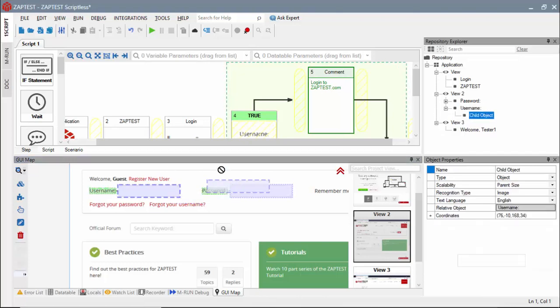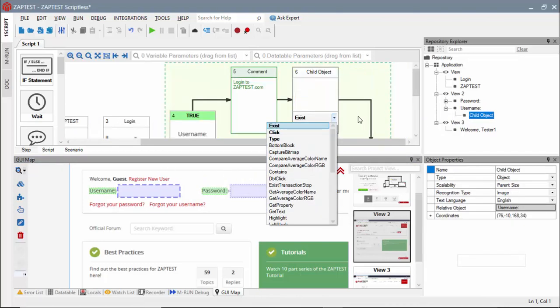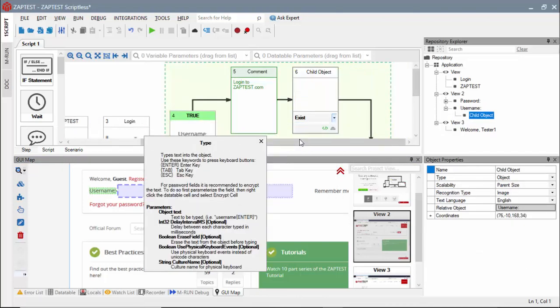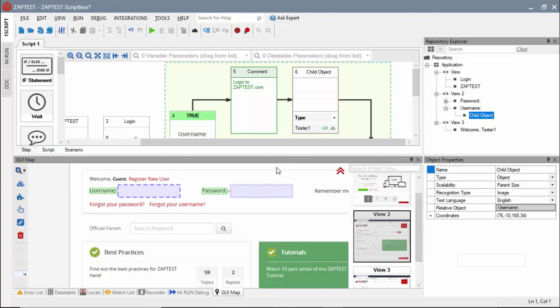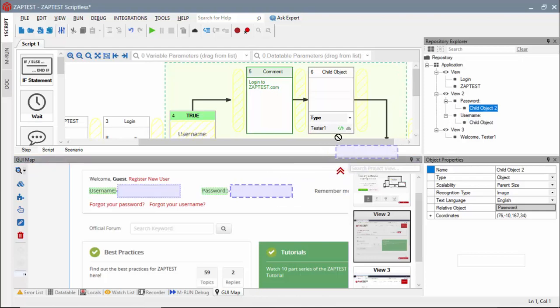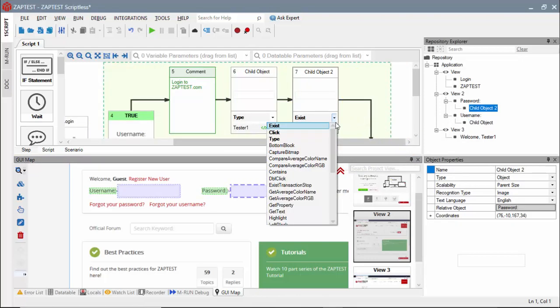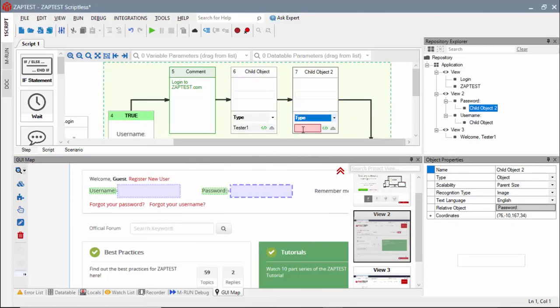From the second view, we will drag the Edit field object for the username and select the type method. The type value must be included in the argument field. For the password field argument, we will include the password value and enter keyword to submit the login page.